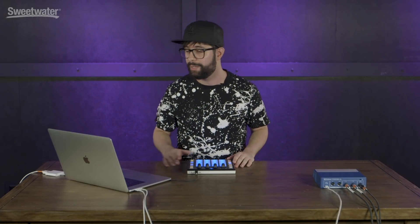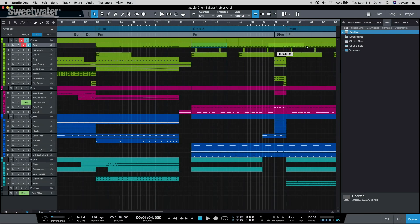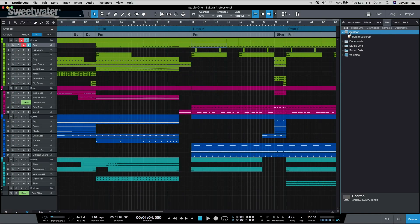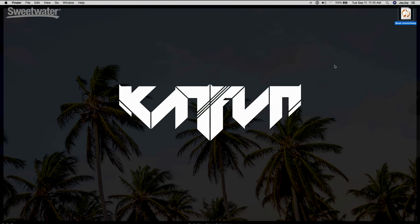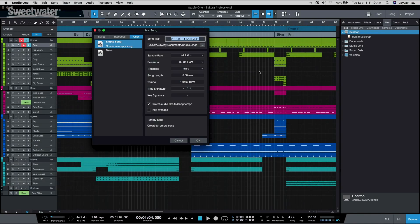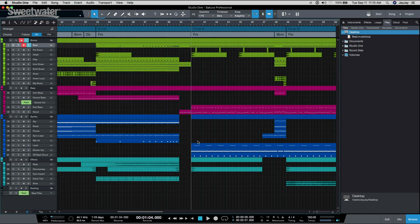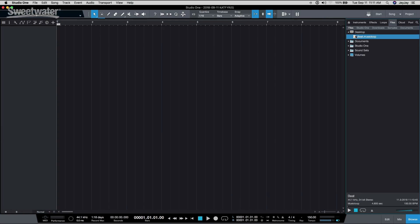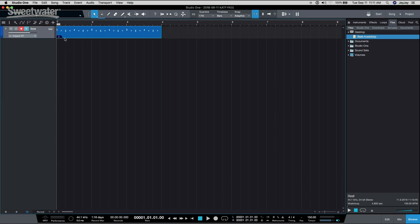The last feature I want to cover is kind of a secret because not a lot of people know it exists. It's been in Studio One for a while, but it's really useful. It's called Music Loops. A Music Loop is a proprietary file exclusive to Studio One — notice how I just dragged a clip, a drum clip, onto my desktop and it created this Music Loop file. We're going to create a new project, go to our browser, and drag it back.